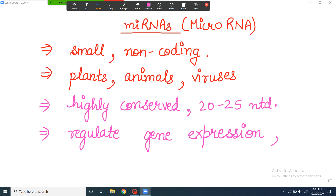What they do is they bind to a particular target RNA sequence. And when they bind to it, either their binding is so strong that the particular RNA molecule cannot make protein — meaning ribosomes cannot attach to it — or it is possible that the RNA molecule to which they have bound gets degraded. So either its degradation occurs, or translation is inhibited. These are two cases.